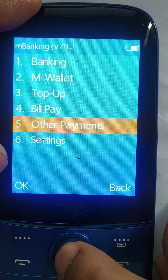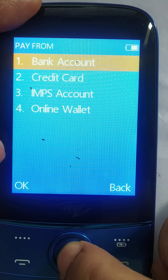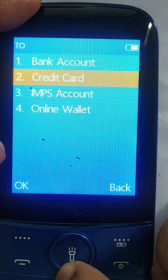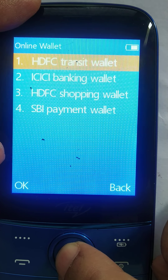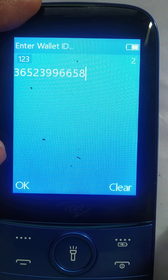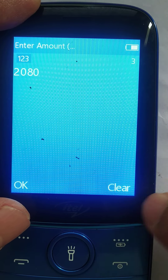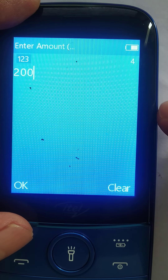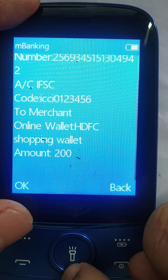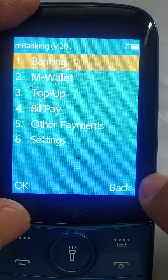Let me go into other payments. Here I want to pay a merchant. I pay from my bank account — I have those two accounts available. I can pay to a merchant account, card, UPI, or wallet. Let me pay to a merchant wallet account. I put in the wallet ID and the amount: 200 rupees. The preview shows pay from my account to the merchant bank account, HDFC, 200 rupees. I enter a dummy net banking PIN and the SMS goes out.